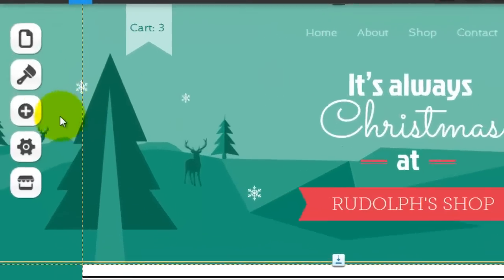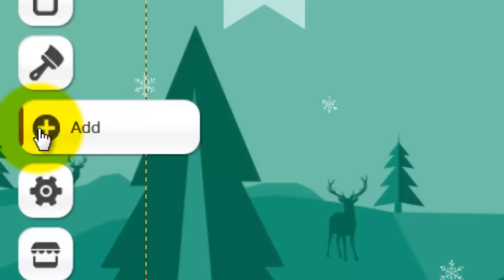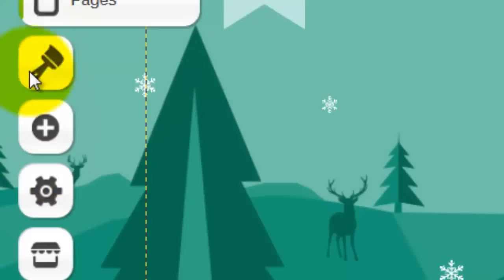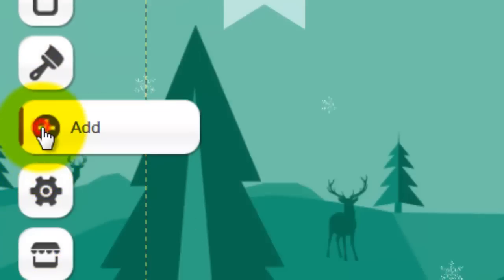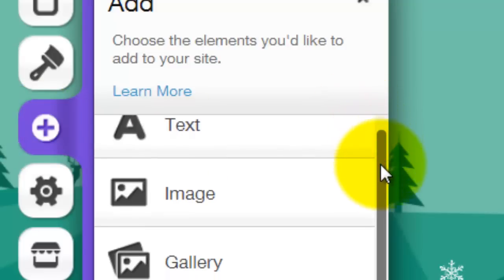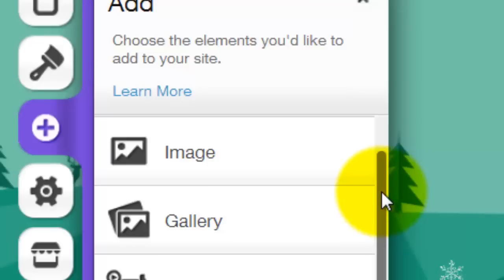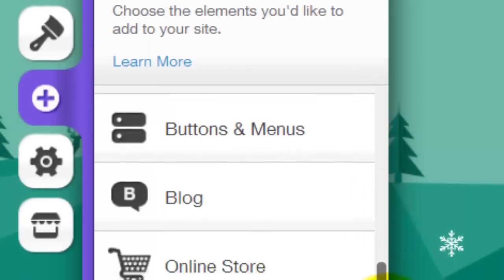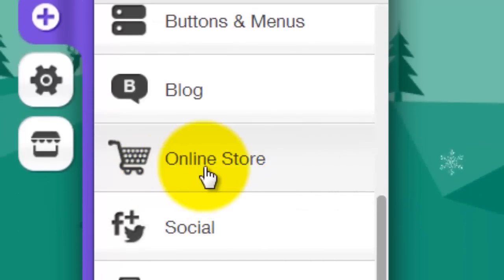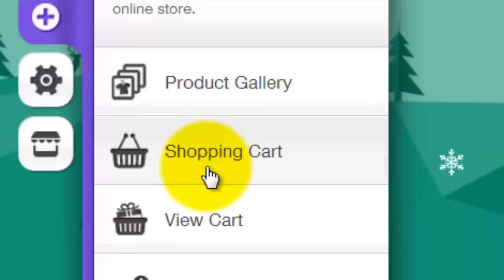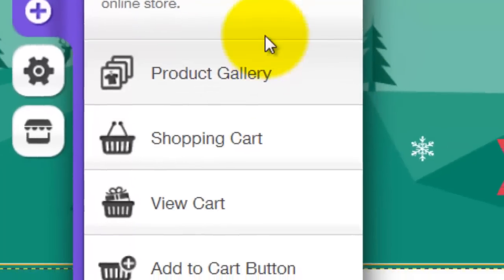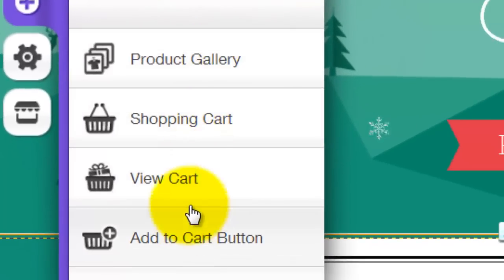So let's get to it. To add a shopping cart to Wix, you simply go to the Add button on the left — these dropdown menus here. Click the Add button, then scroll down and you're going to see Online Store. Click Online Store, and from there you can choose a product gallery, a shopping cart, a view cart button, and an add to cart button.